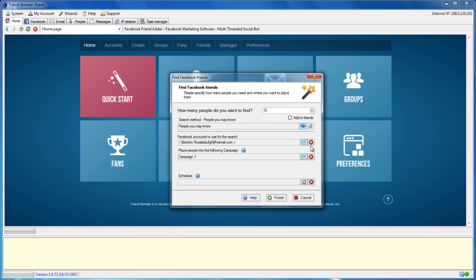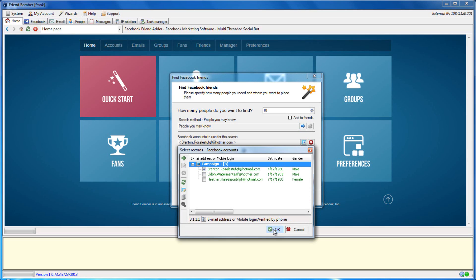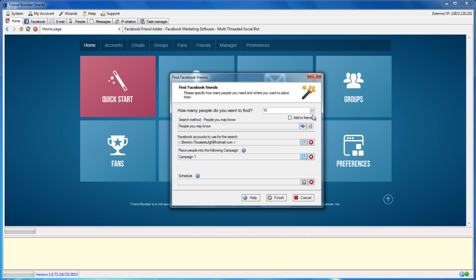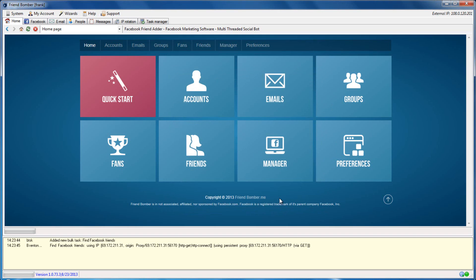Select People You May Know. Facebook will recommend friends that have similar information in common based on your current friends and profile details. Select the Facebook accounts that you would like to use to perform the search, the campaign, set the amount, and if you would like to add them as friends. When you are ready, click Finish. FriendBomber will now search for people that you may know.